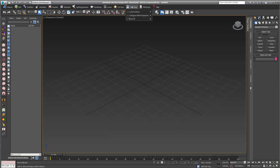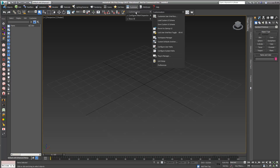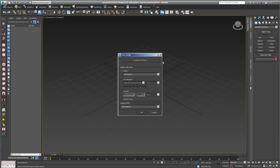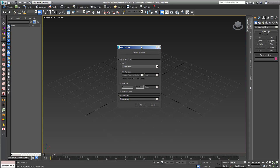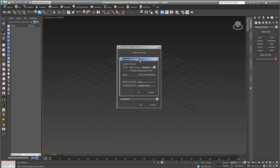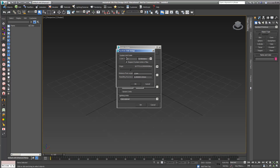The first thing we want to check are our units. That's really important because if you work photorealistic then you have to work in the right dimensions. I set my display units to centimeters, and the most important thing are my system units — I also set those to centimeters, because that's a really good unit setting for interior spaces.